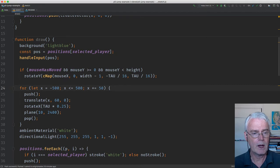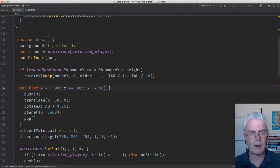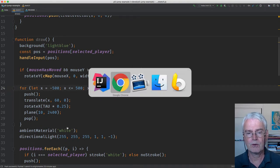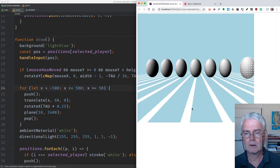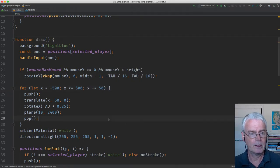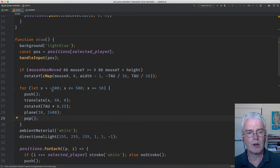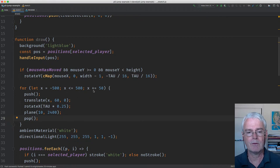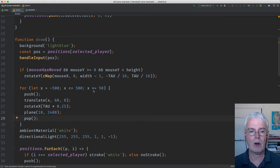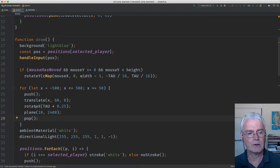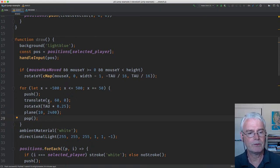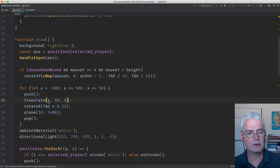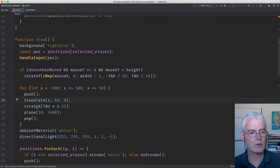Now we have a loop to draw those stripes here that you see. And we start at minus 500, we end at plus 500, and we space them 50 units apart. We do push and pop so that the translations and rotations don't interfere with one another. We translate to the X position and we move down a little bit on Y.